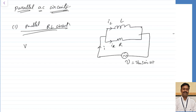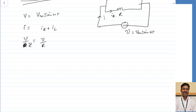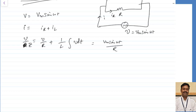V is equal to V maximum sin omega t. We can tell that the total current I is the sum of the current through the resistor and the current through the inductor. I can represent this as V by R plus IL, where IL is 1 by L into integration of V dt. Substituting, this becomes V maximum sin omega t divided by R minus V maximum by omega L into cos omega t.